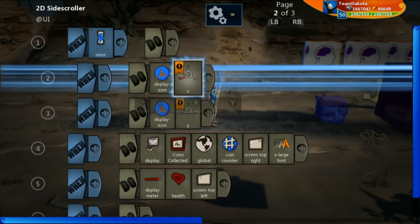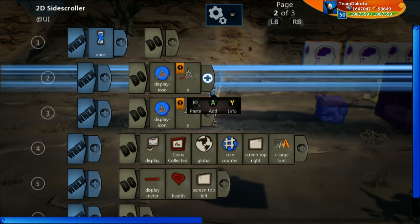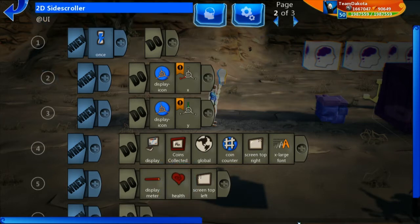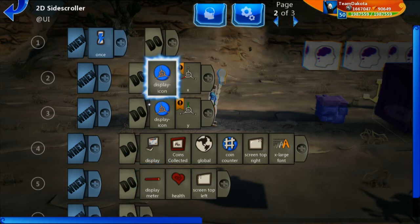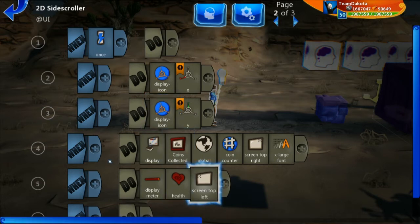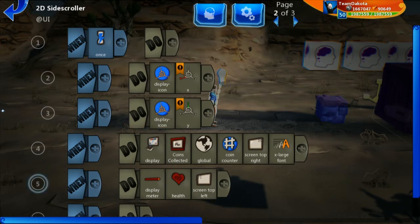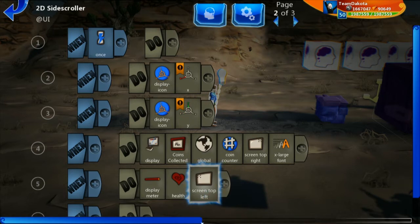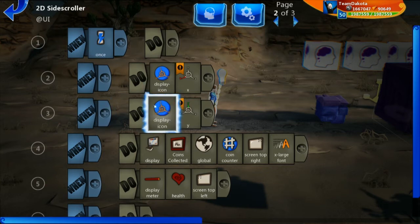We can say 'display icon X' on one line and 'display icon Y' on another, and these can both be equal to numbers. With on-screen UI, the entire screen space goes between negative one and positive one on both the Y-axis and the X-axis. On the X-axis, negative one is on the far left side of the screen and positive one is on the far right. For Y, positive one is at the top and negative one is at the bottom.